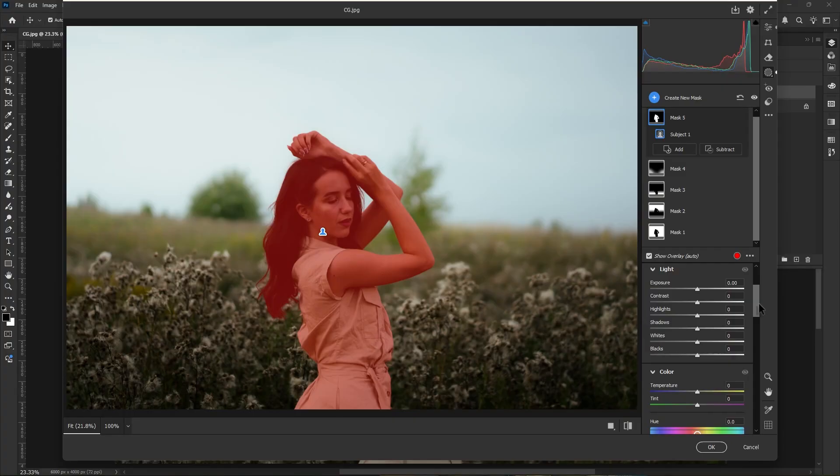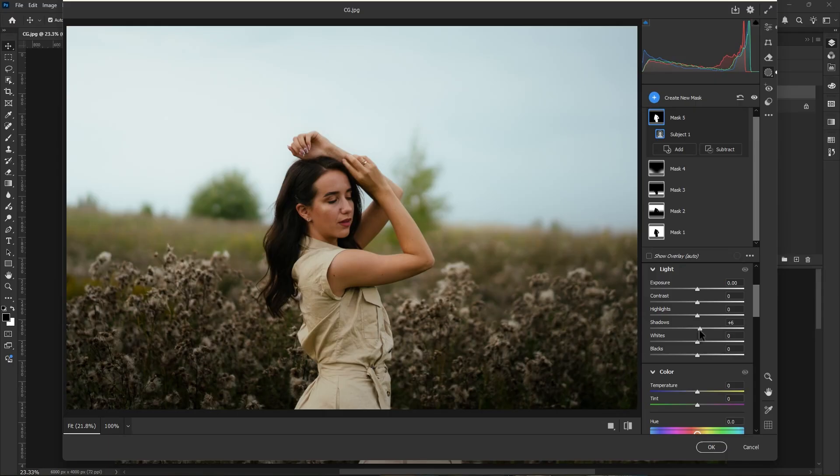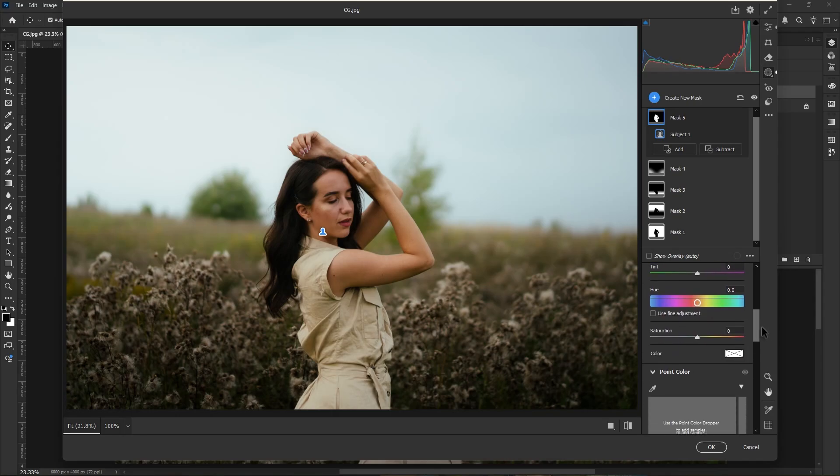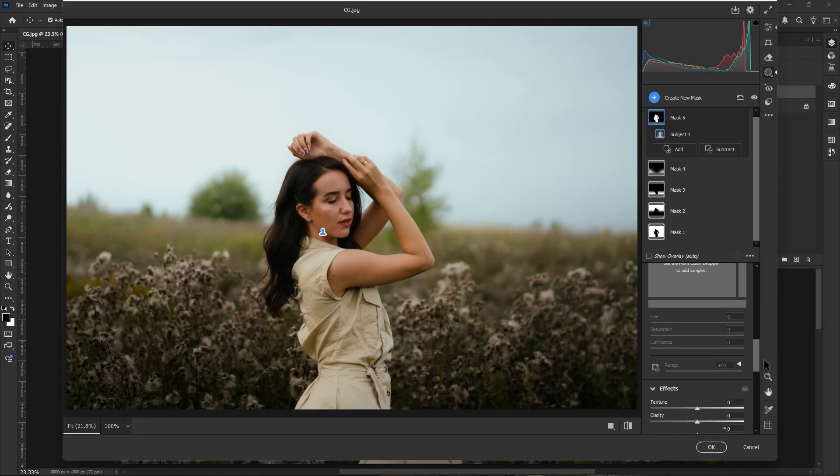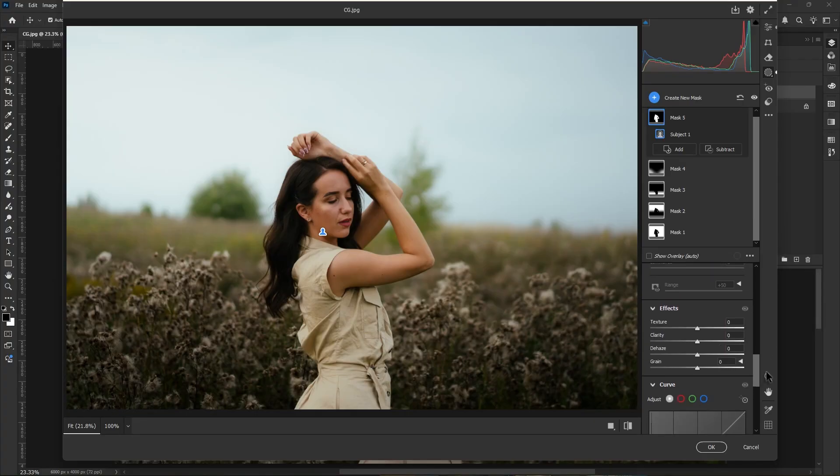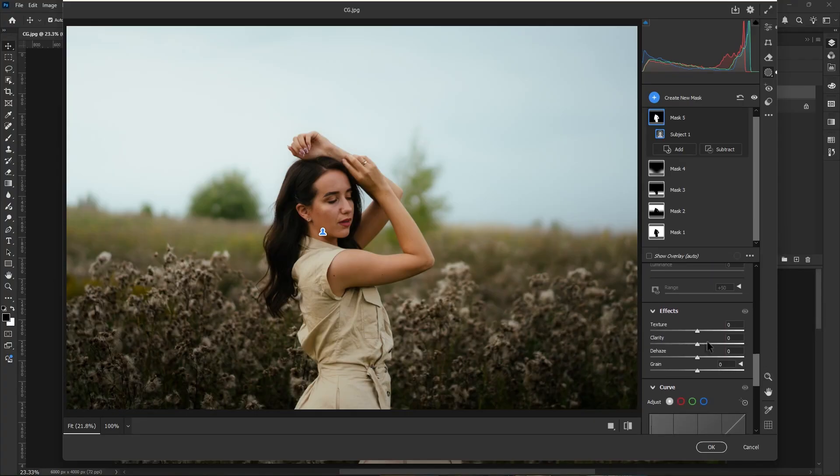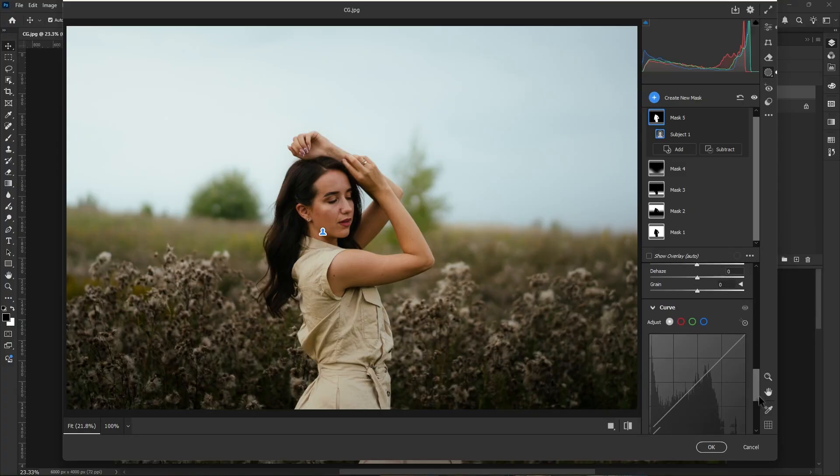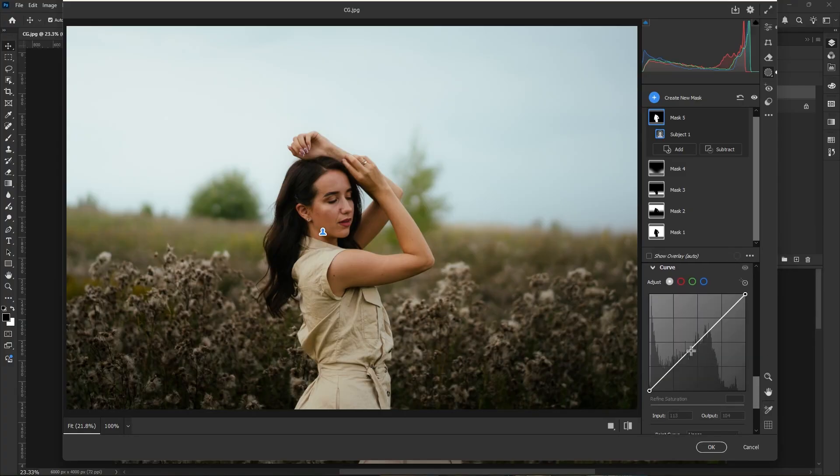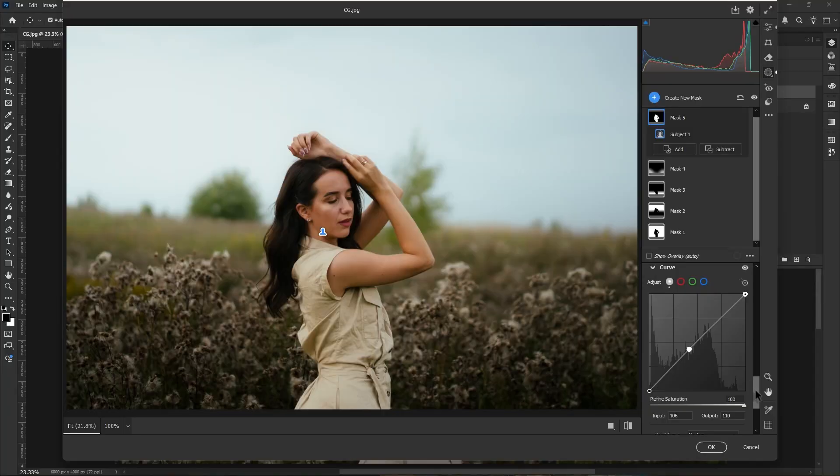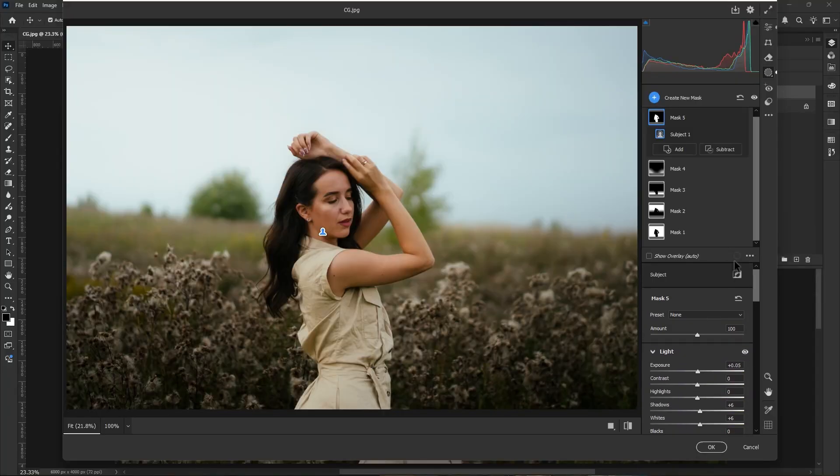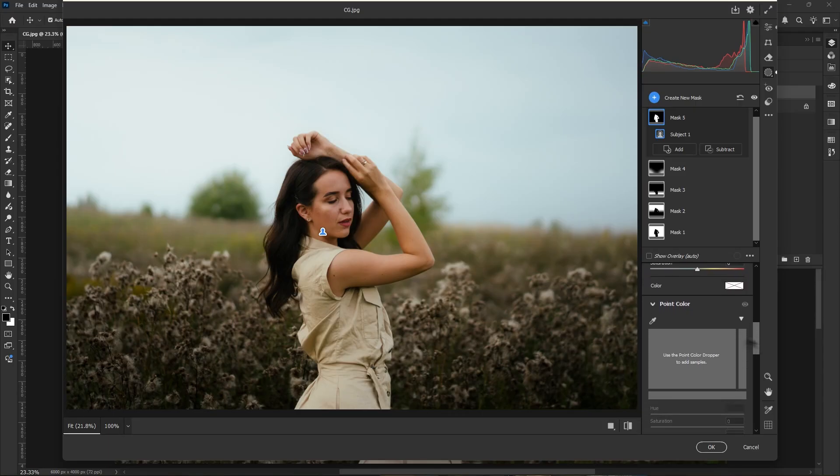Now we create a subject mask. Then go to the light panel and increase the shadows, increase the white, and also increase the exposure a little bit to make our subject pop. Let's go to the effects panel and decrease the clarity to minus one to make it smooth a little bit. Now go to curves panel and increase the lights.